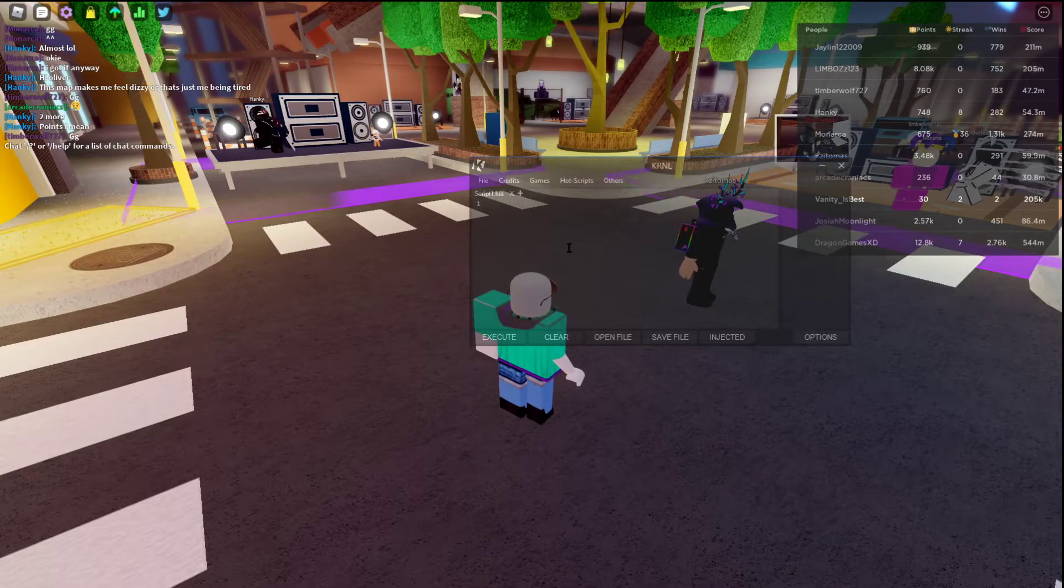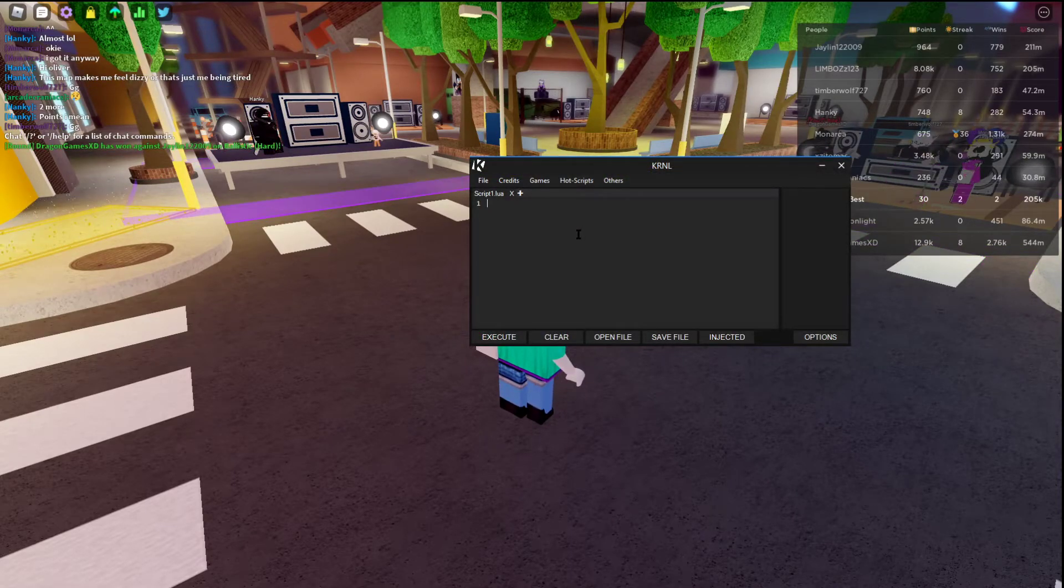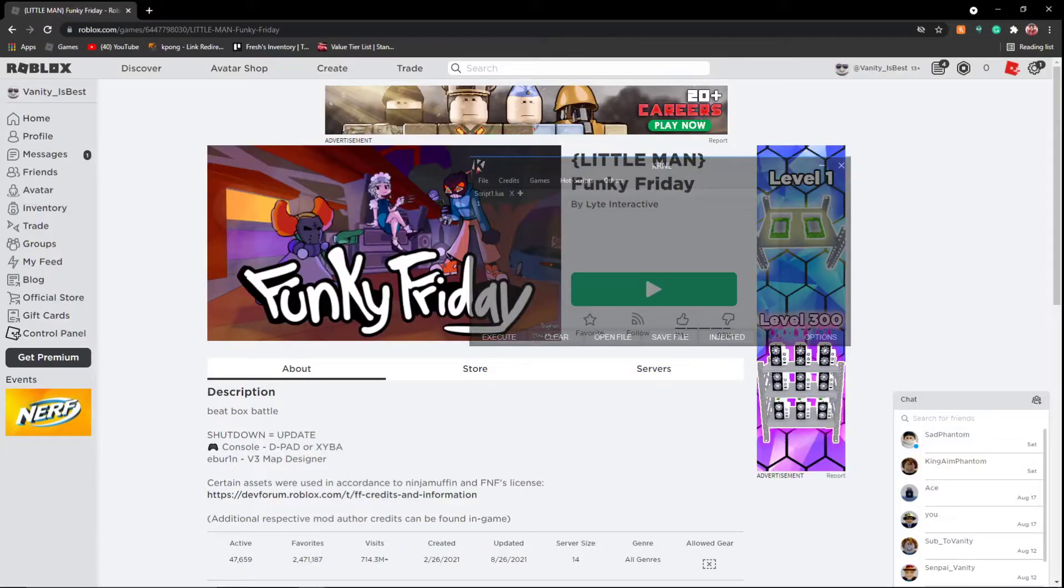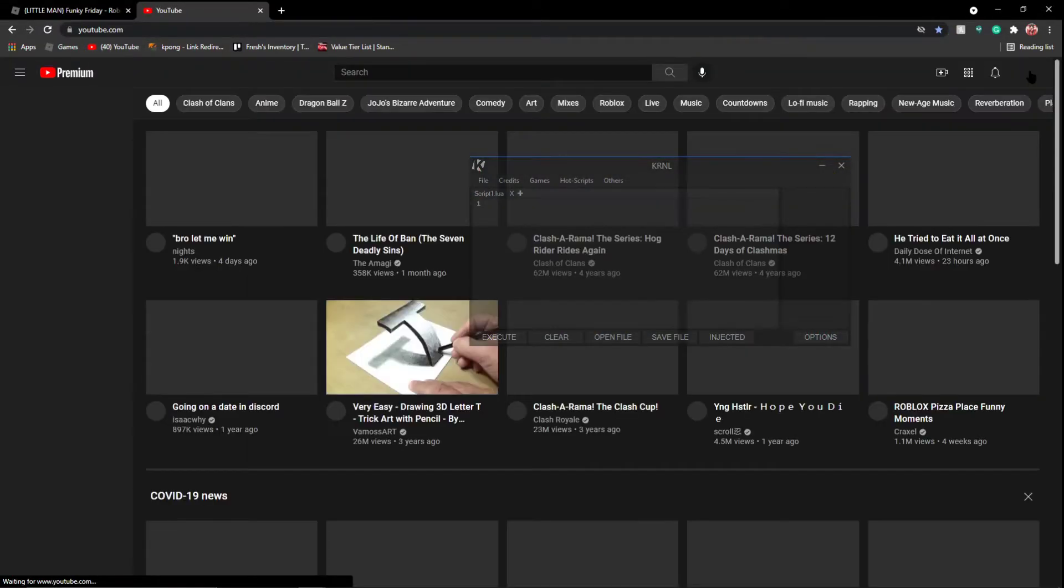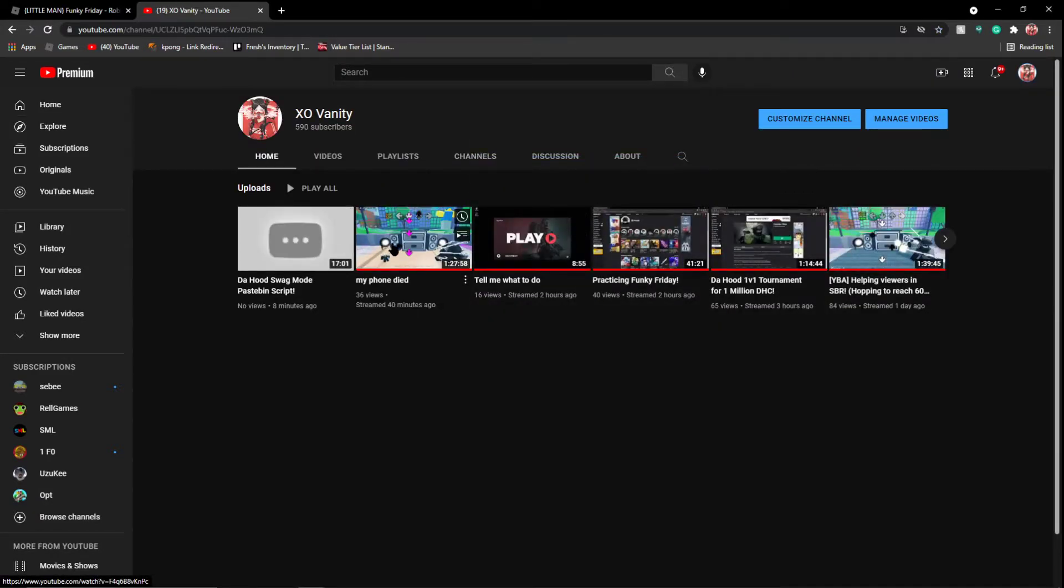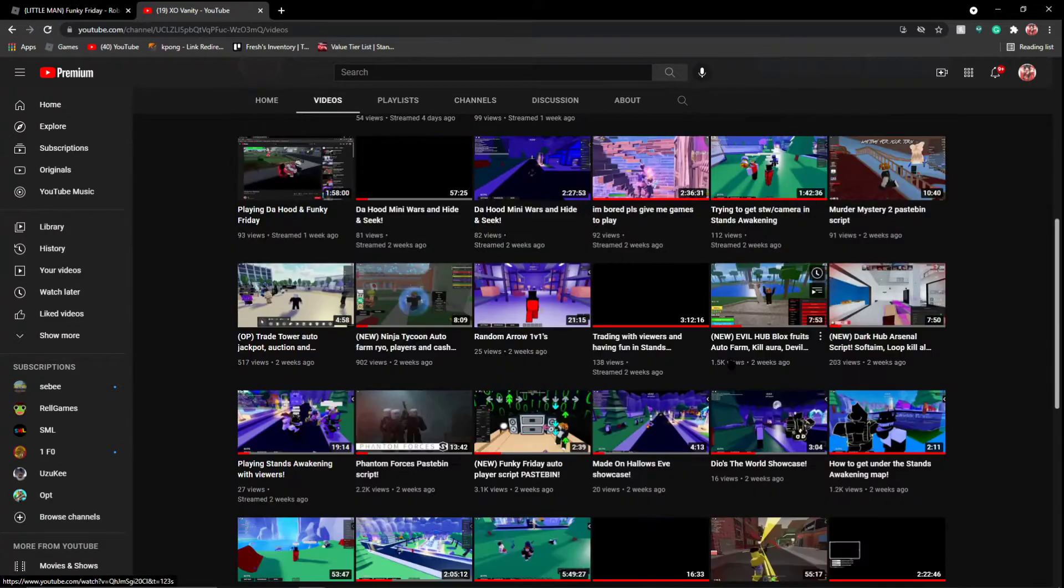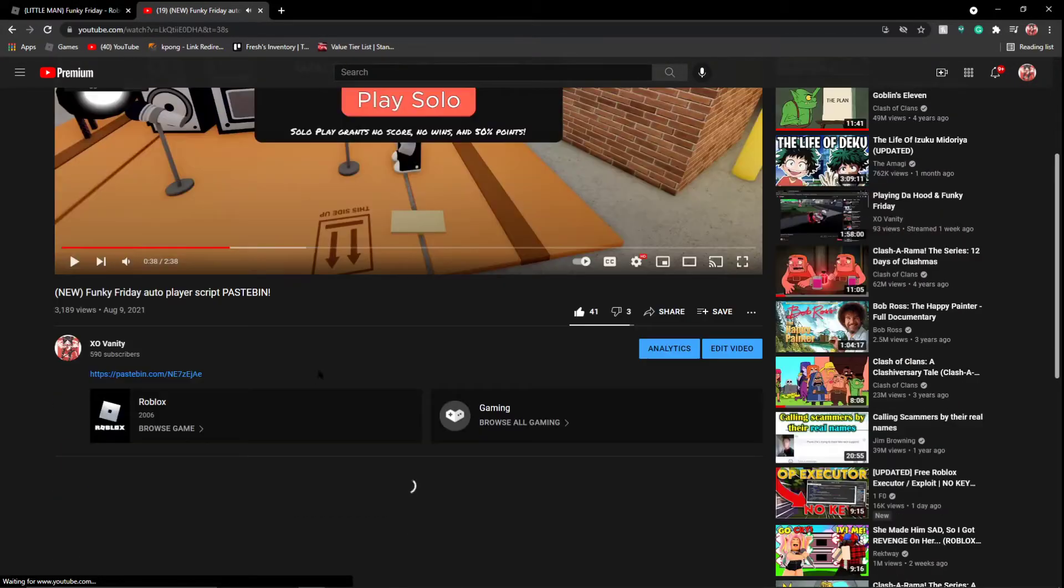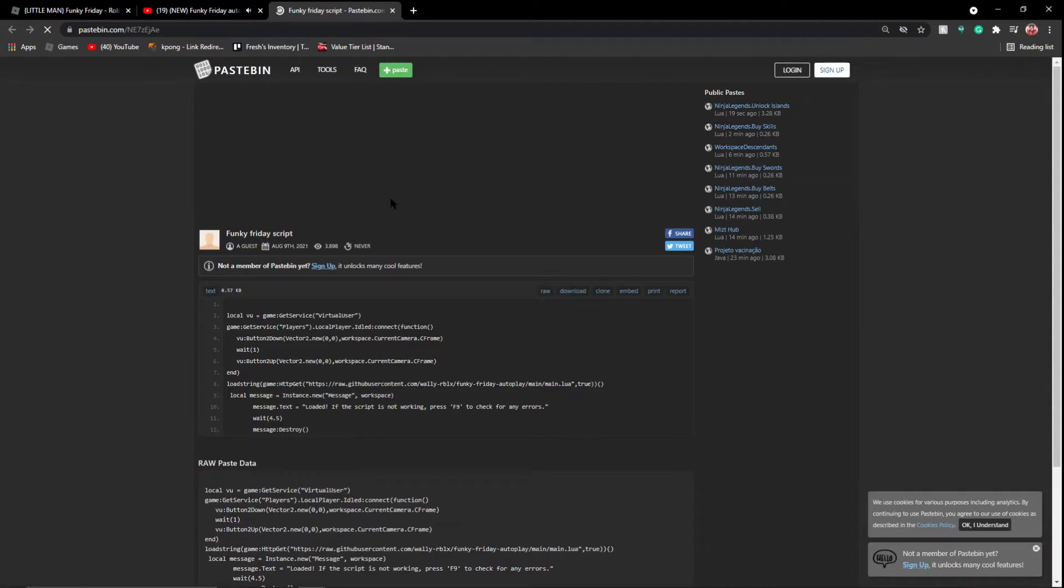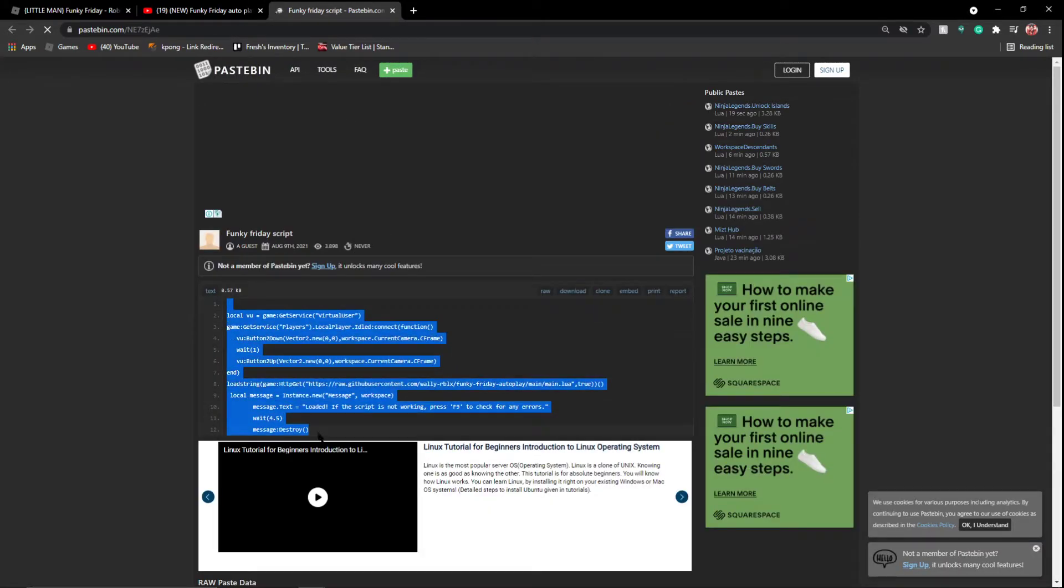You're going to want to say you have a pastebin. I'll use an example from my YouTube. We'll go YouTube, we're going to go your channel. Funky Friday scripts, pastebin, pastebin.com. You're going to want to copy all this, click ctrl C.